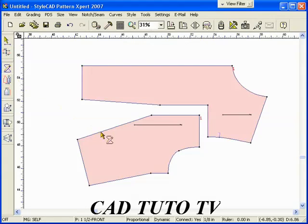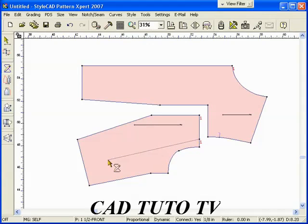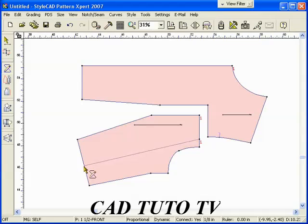In order to add fullness, we demonstrate using the pivot tool. Before using the pivot tool, draw a pivot reference line.